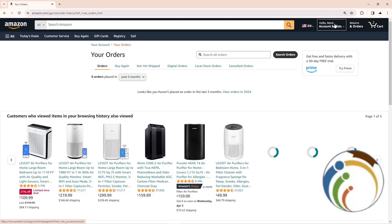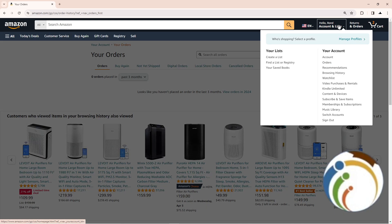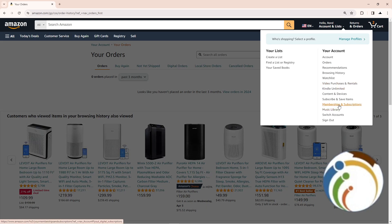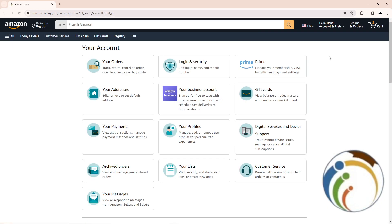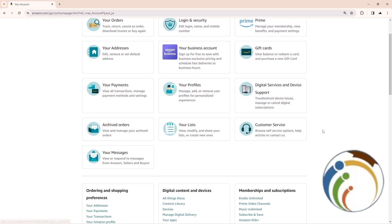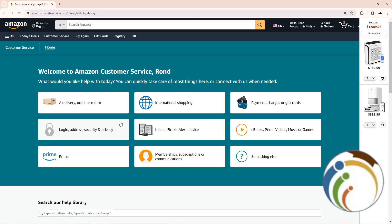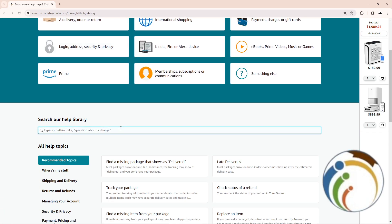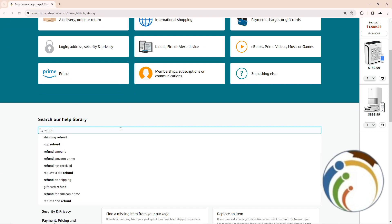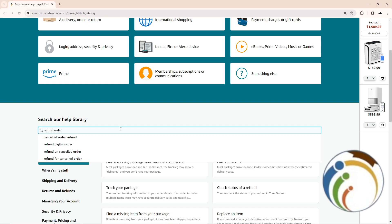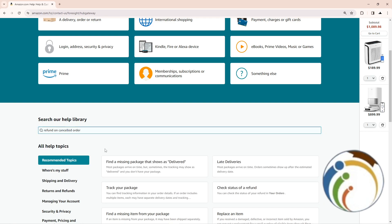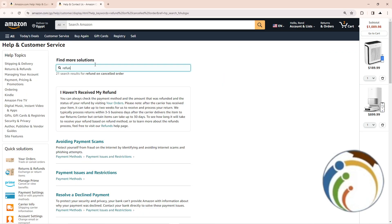If you don't have any order to refund right here, click on Account, and then after you click on Account, you will see Customer Service — click on it. Then start to scroll down, click here, and type "refund order" or "cancel order".